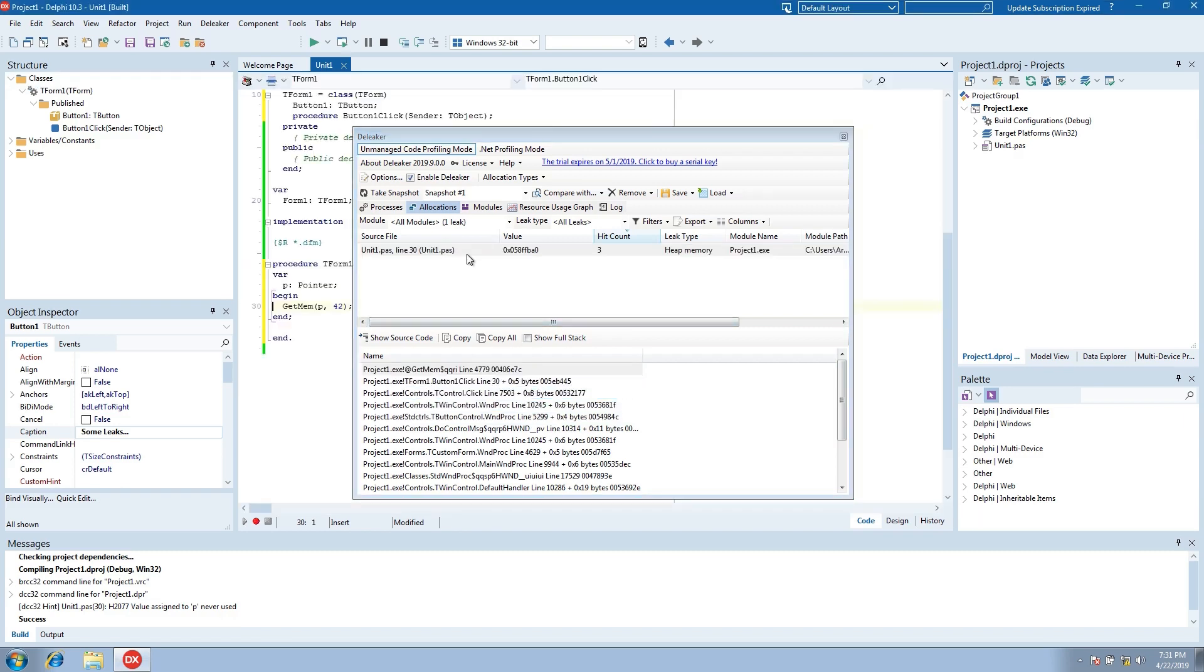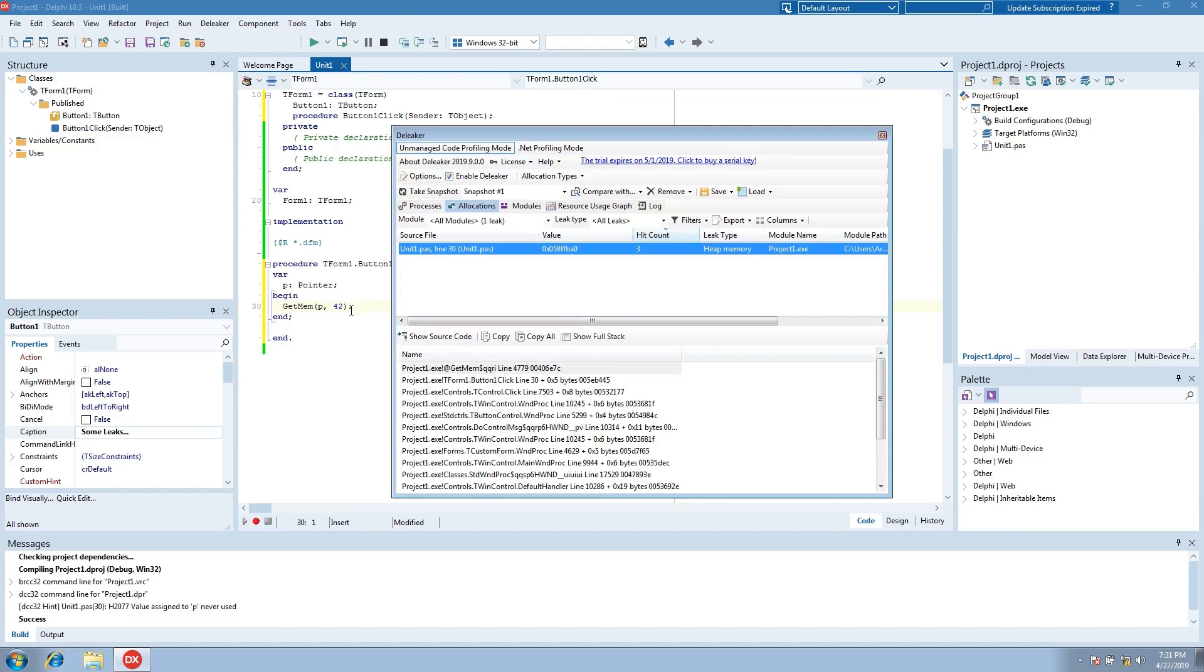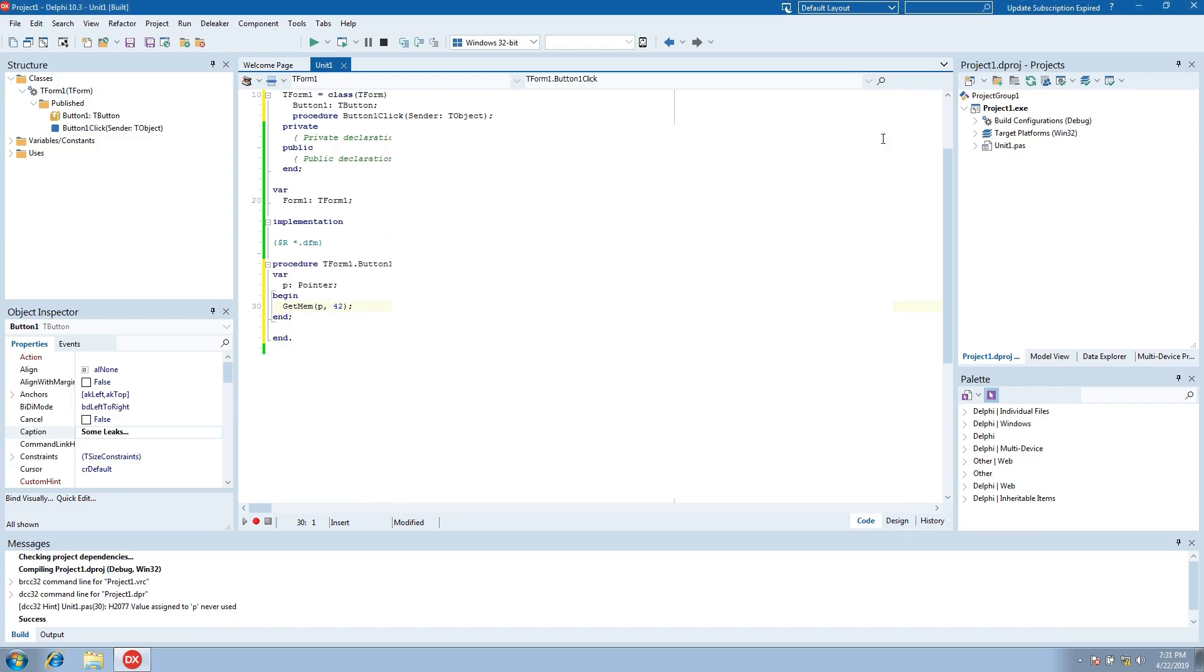Double-click the allocation entry and Deleaker opens the code editor. Close Deleaker window.